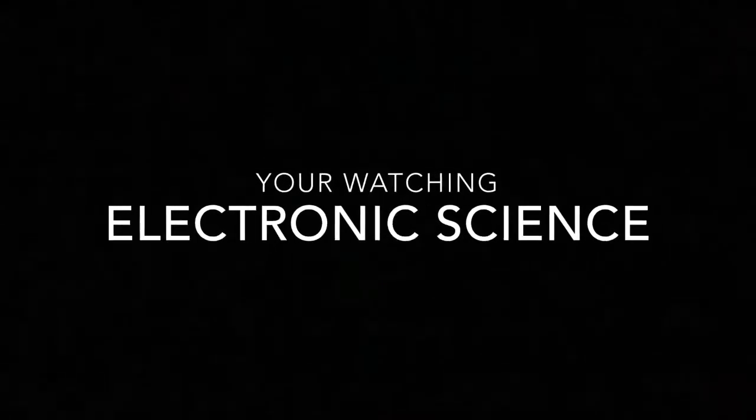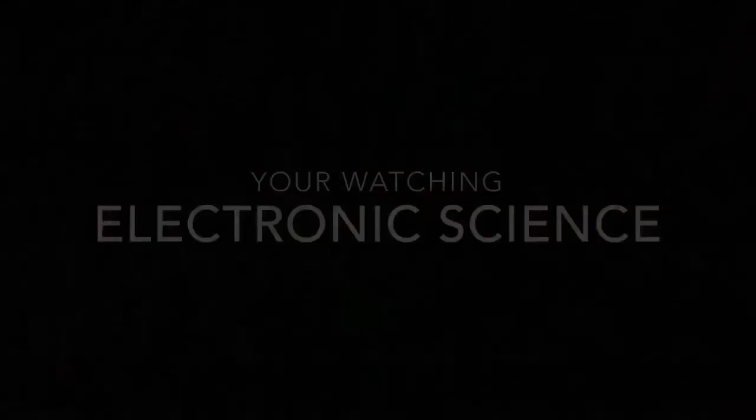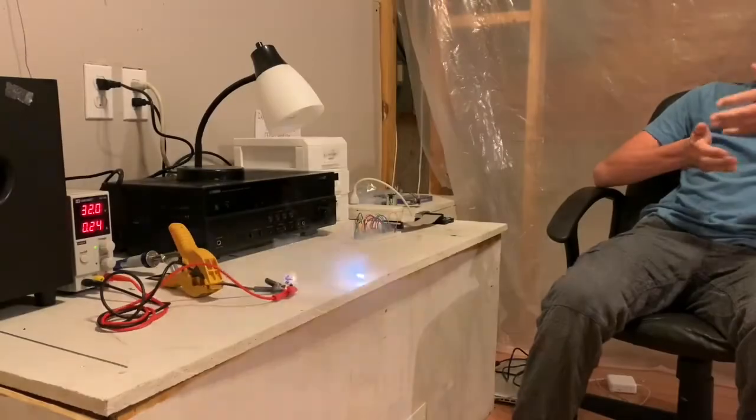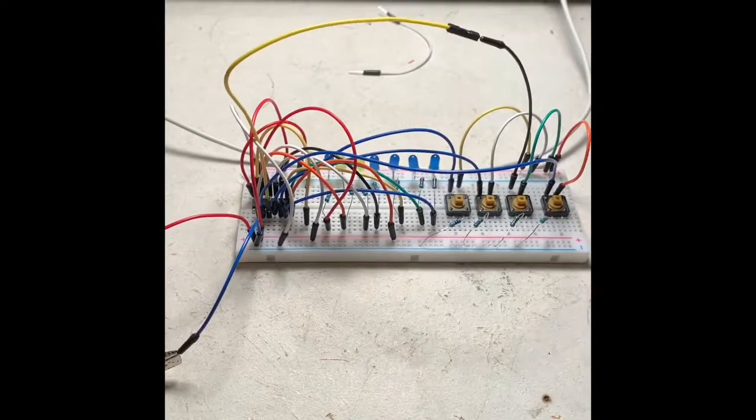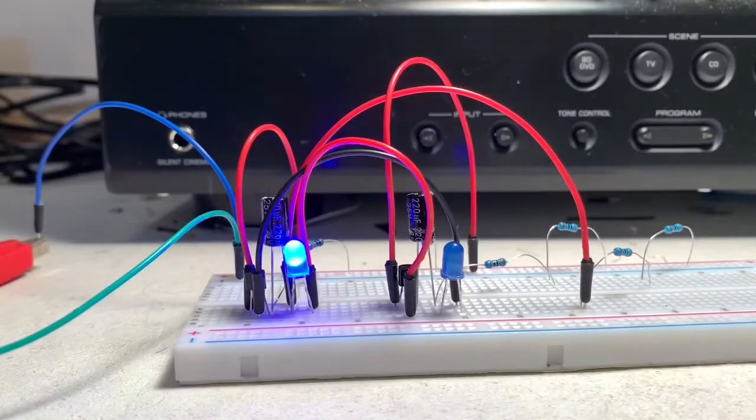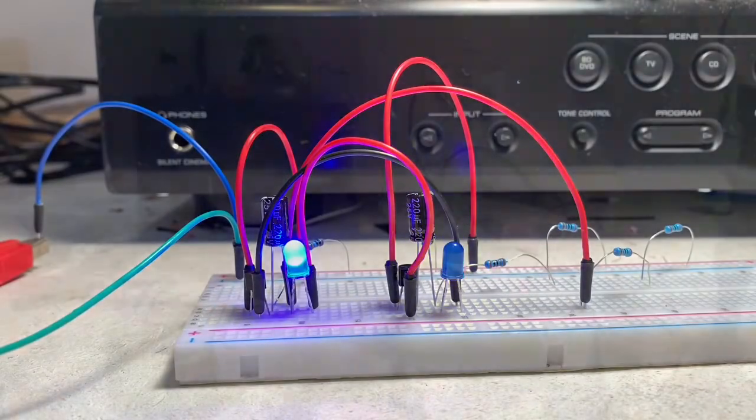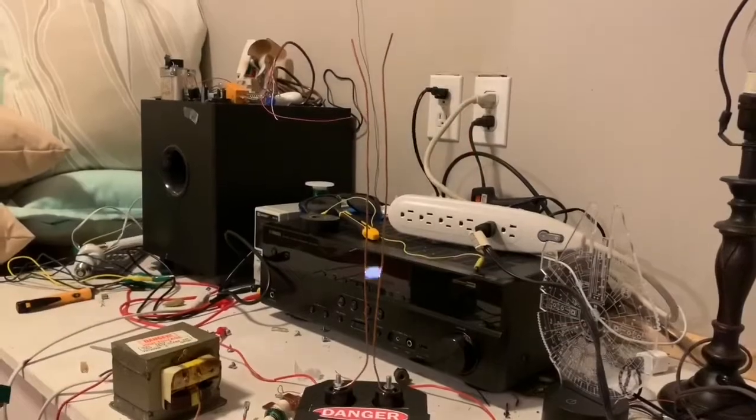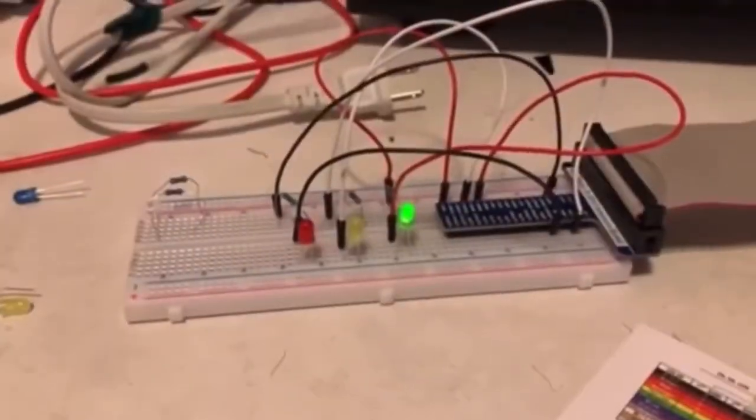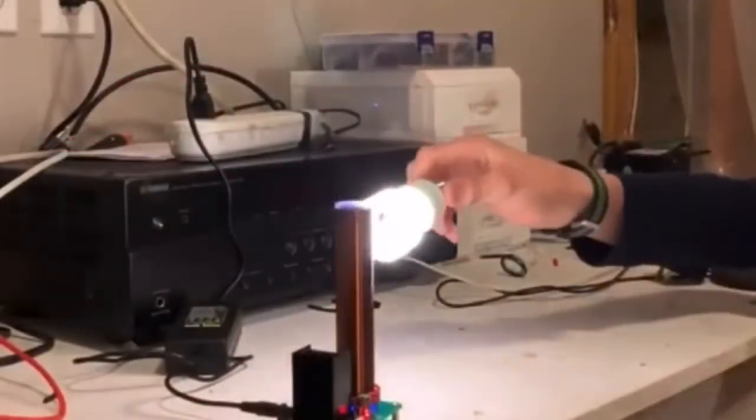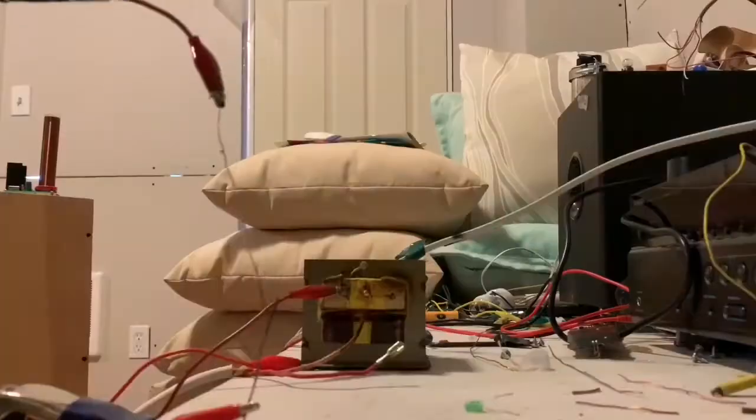Hello everybody, you're watching Electronic Science. Alright, hello everybody and welcome back to another video on Electronic Science.